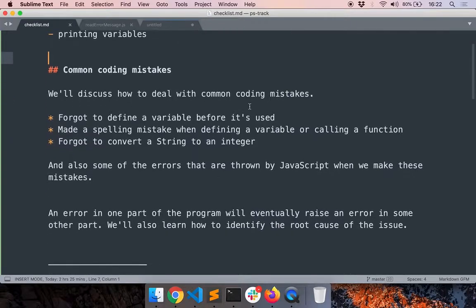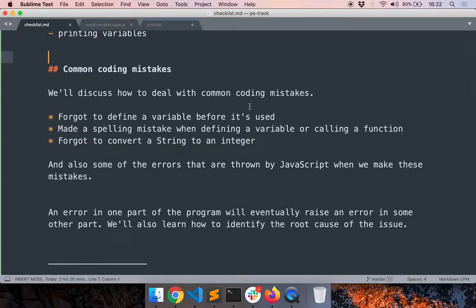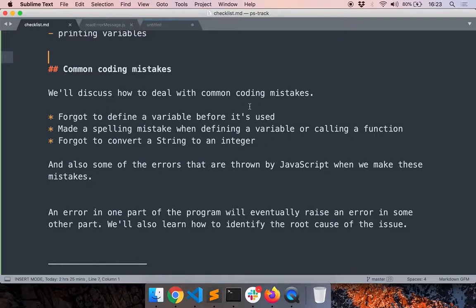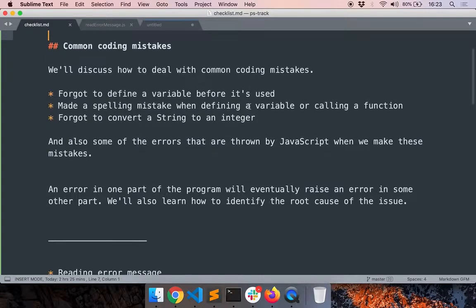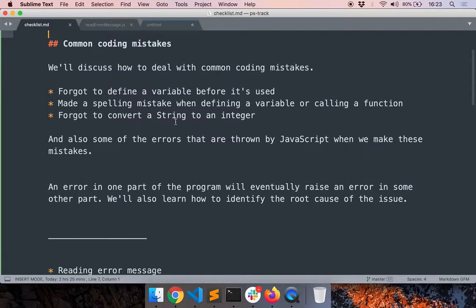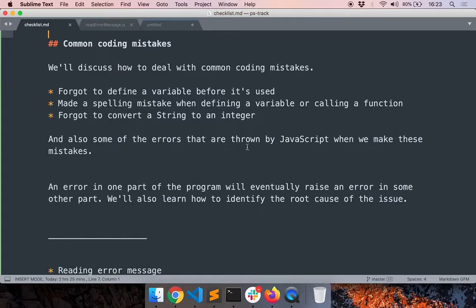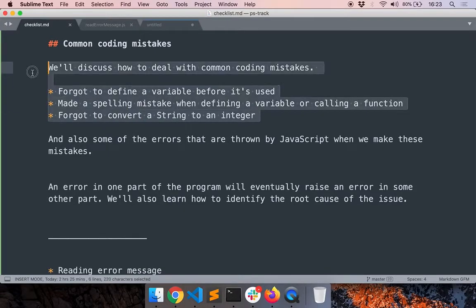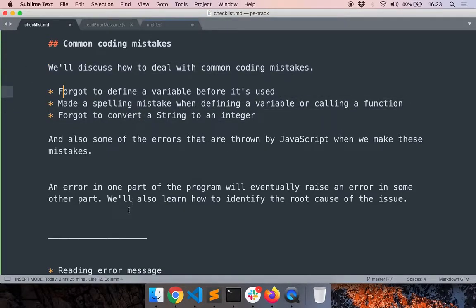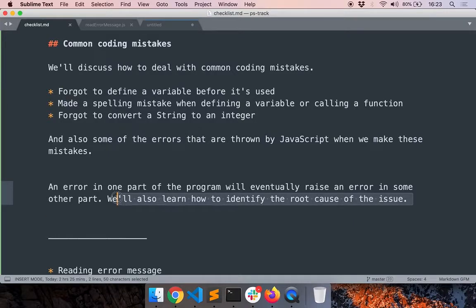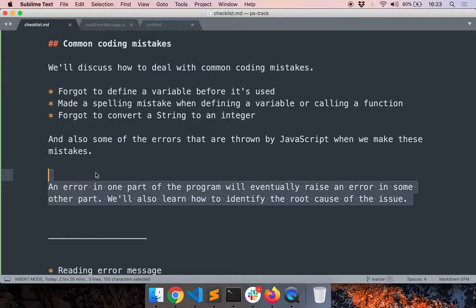We'll discuss how to deal with common errors like forgetting to define a variable before it's used, making a spelling mistake, calling a function that does not exist, then forgetting to convert a string to an integer. We'll also see what errors are thrown by JavaScript when we make these kind of errors and how to deal with them. And we'll also discuss how to identify the root cause of an error.